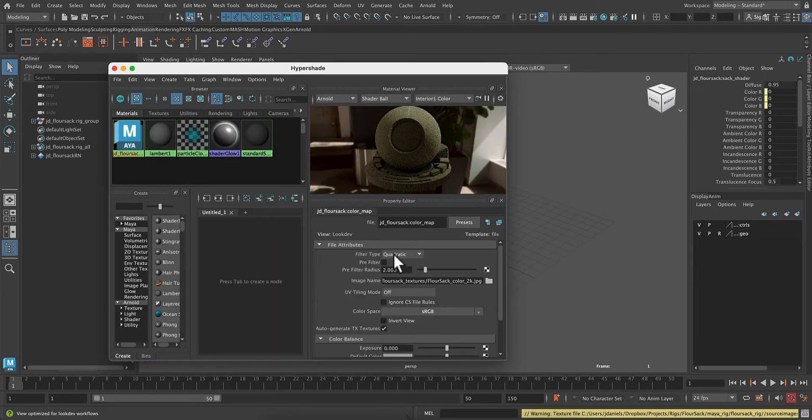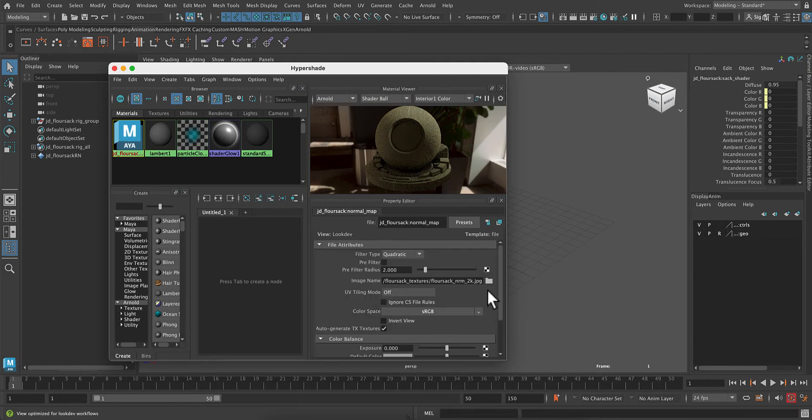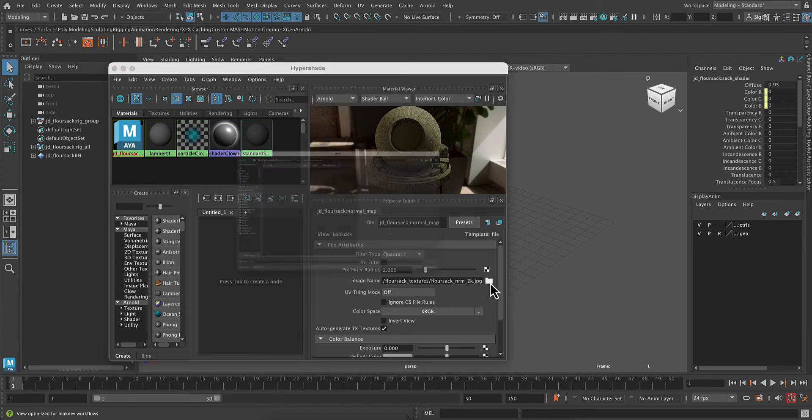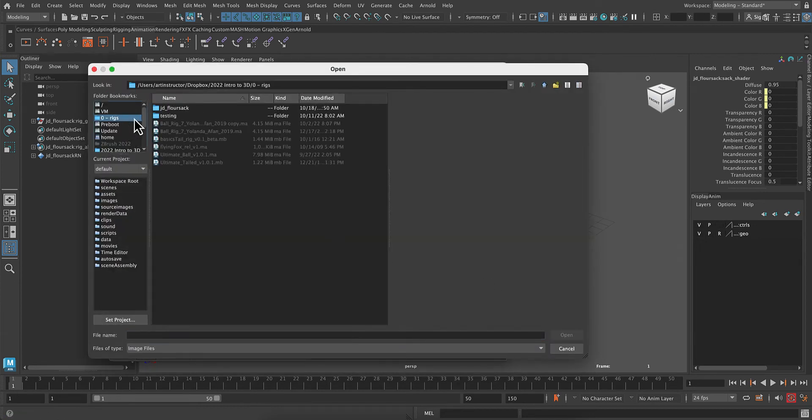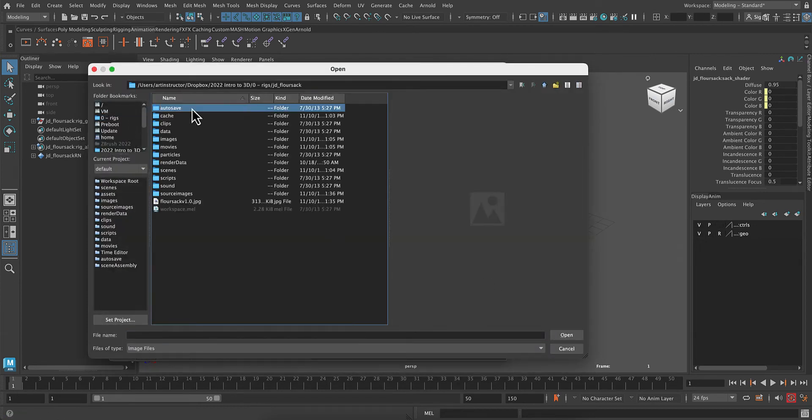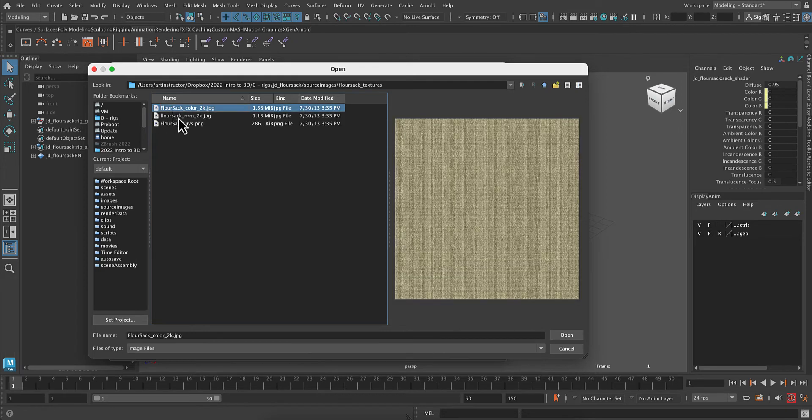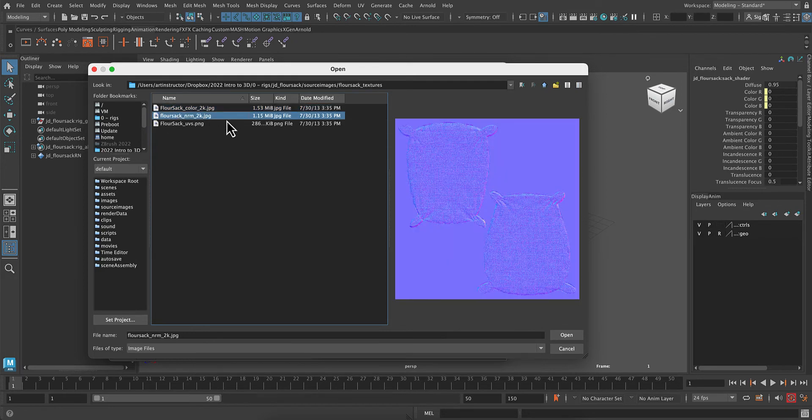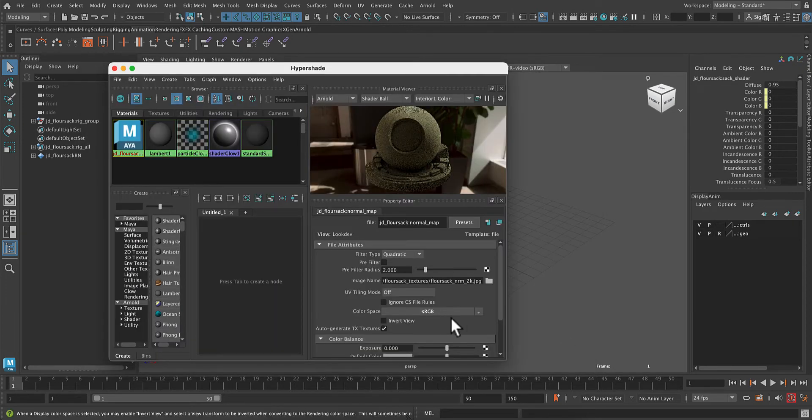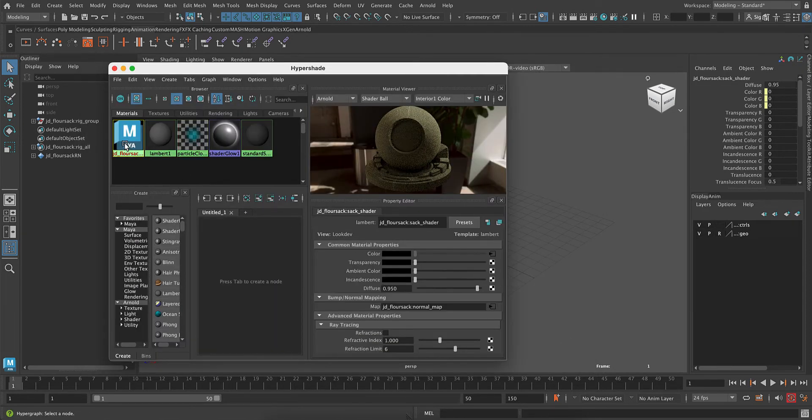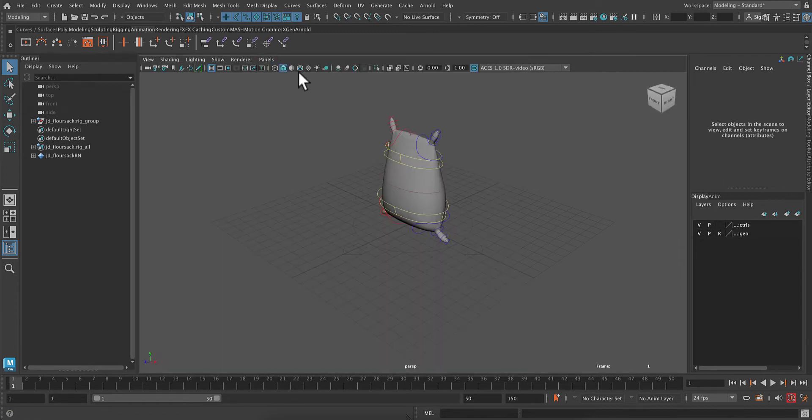And basically we're just relinking the nodes for this. So now we also want to update our bump map. So we're going to click on that and the folder. Navigate back to our Source Images folder and our textures. And this time pick the NRM for normal. Great. So now this is all nice and updated. And we can close this out.